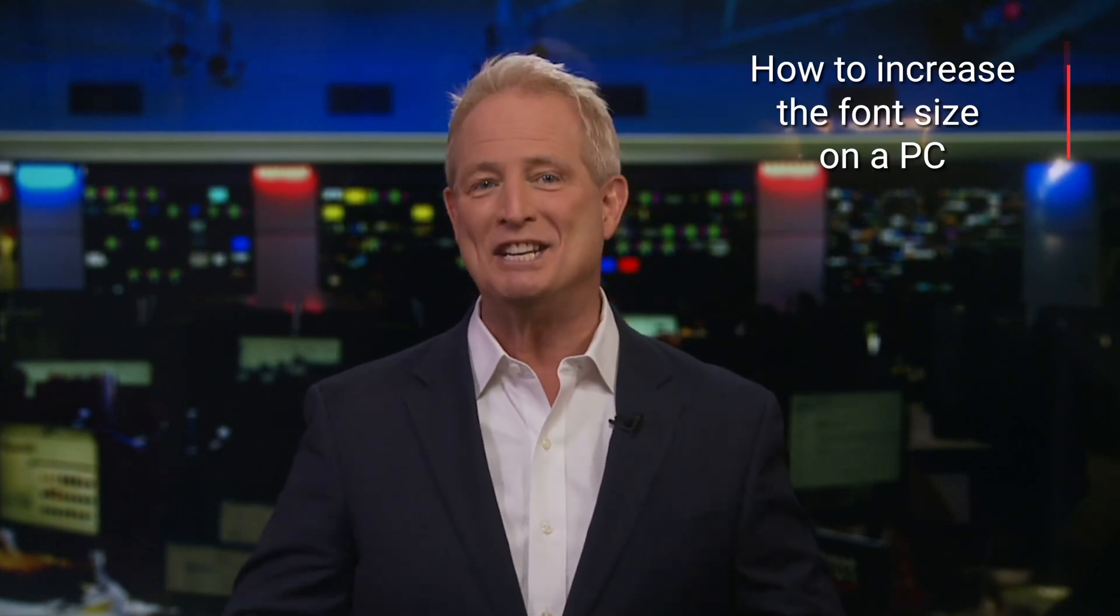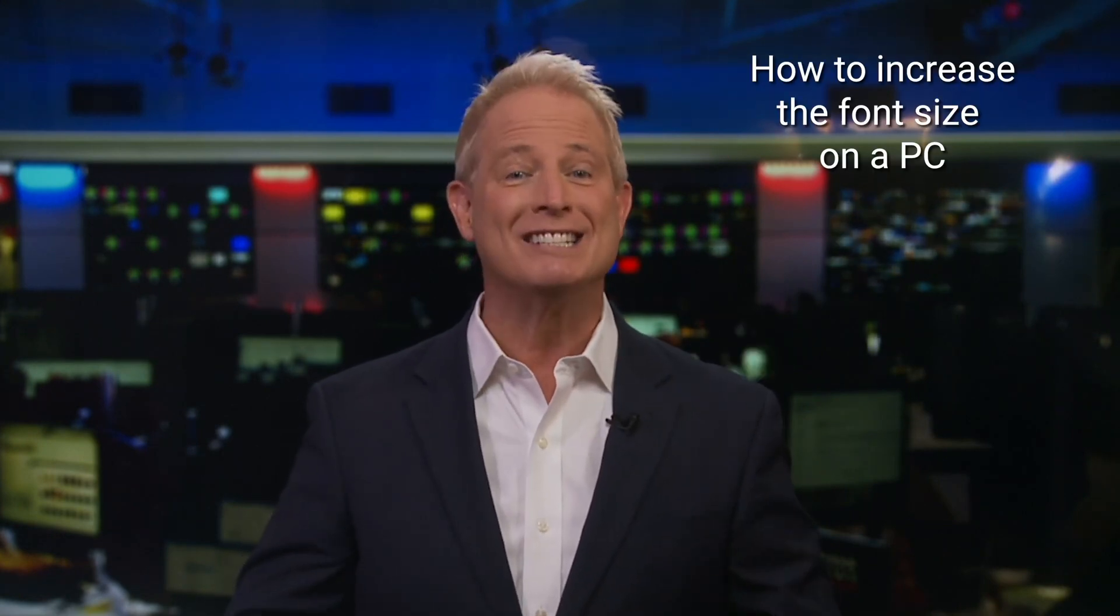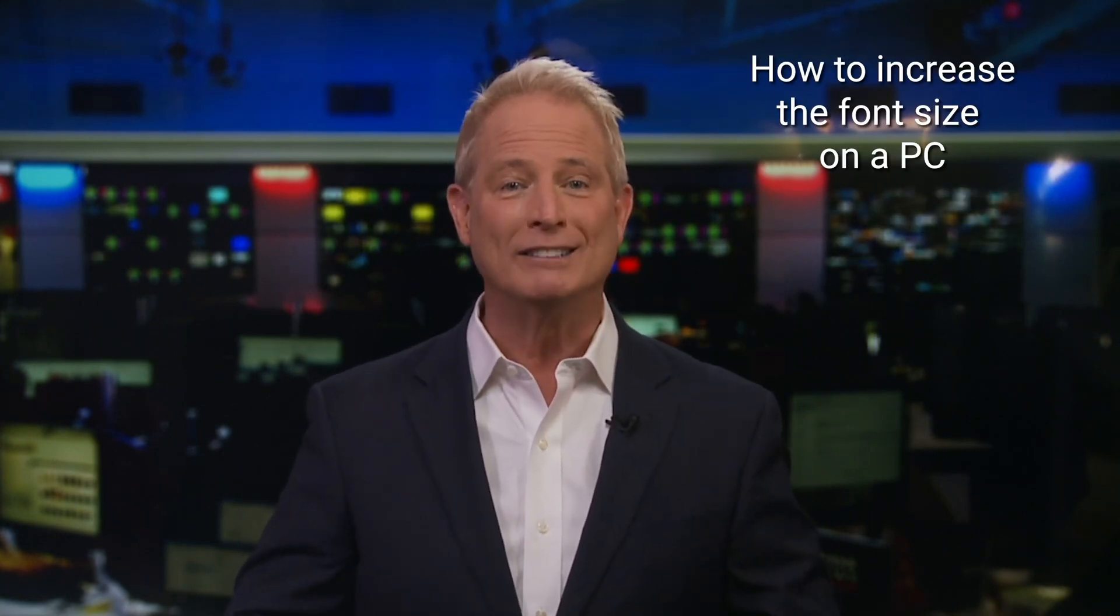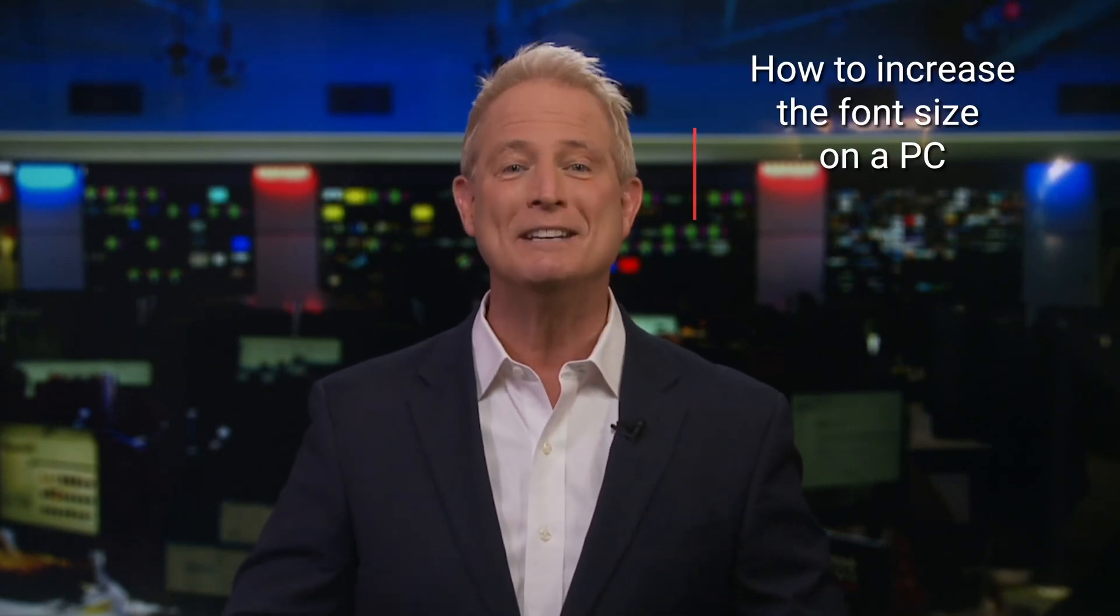Did you know there's a quick and easy way to change the size of the font on your PC? Oh yeah, there is. I'm Kurt the Cyber Guy.